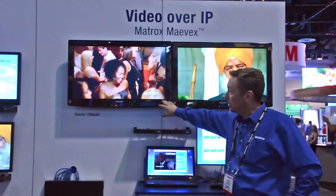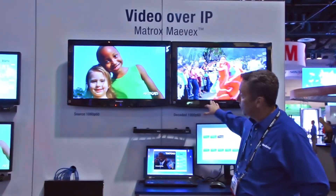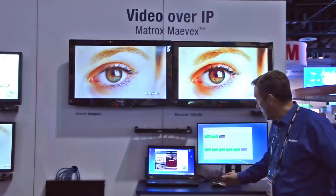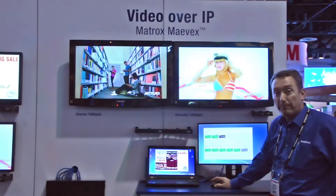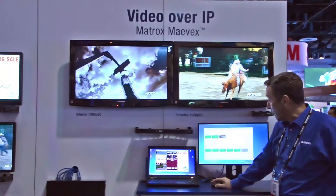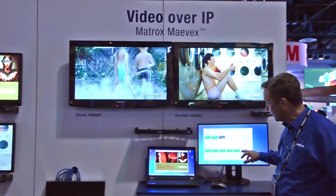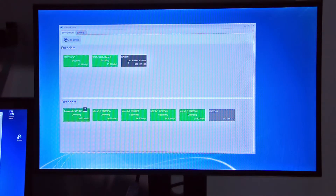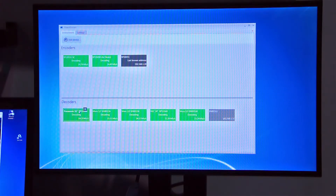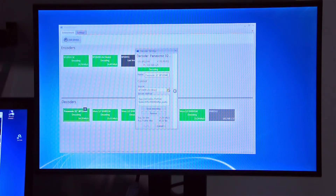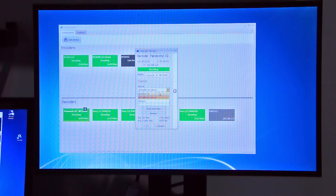So we have source content here and then we have decoded content here and through the software interface PowerStream you can see all the encoders up here in this area and all the decoders down here. What we can do is, since we have two encoder streams running, we can go to a given decoder — the Panasonic 32 inch here — drill down and there's a source section where you have a dropdown, and in that dropdown are the two feeds or two encoded streams that are on the network.